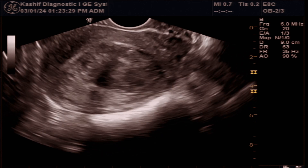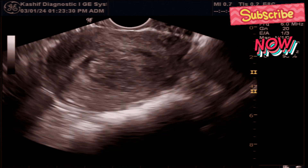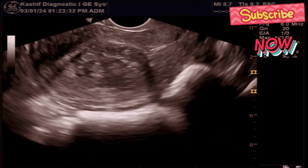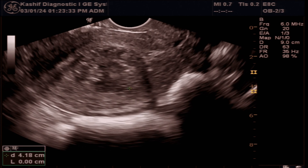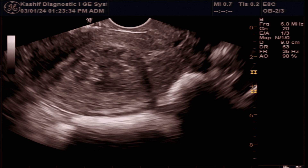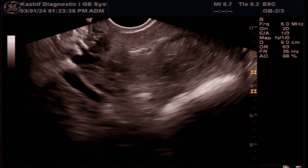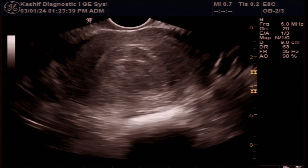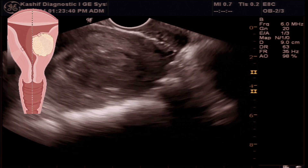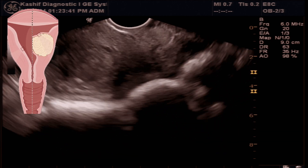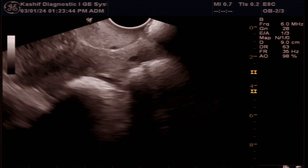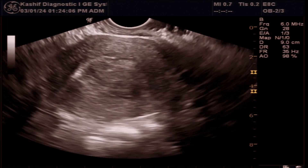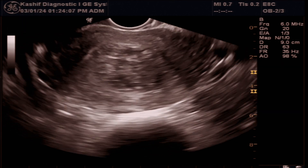Submucosal fibroids are the rarest among all other types of fibroids. Some submucosal fibroids can cause symptoms even when they are very small. They can distort the uterine endometrial cavity and cause bleeding problems as well as fertility problems.